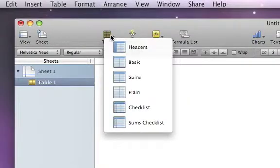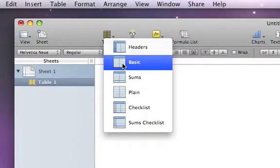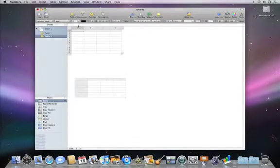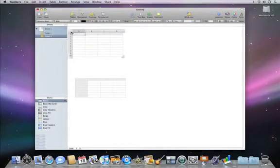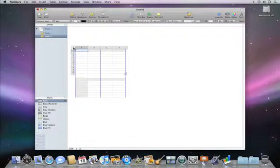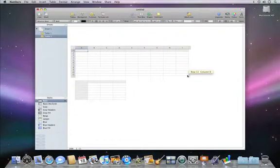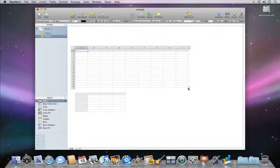You can add as many tables as you like by clicking the Table button in the toolbar, and then choosing a table type. Once added, you can resize it and place it in a different spot on your canvas.